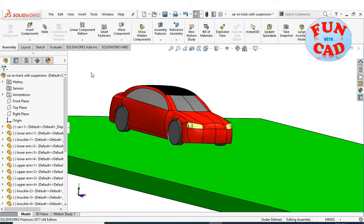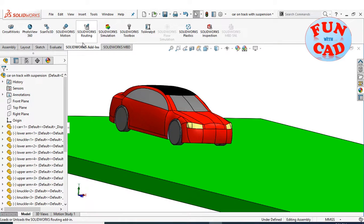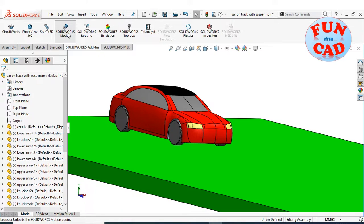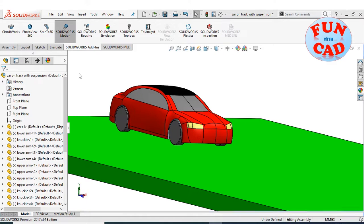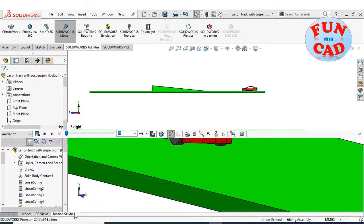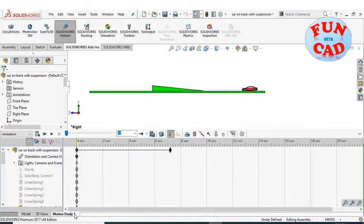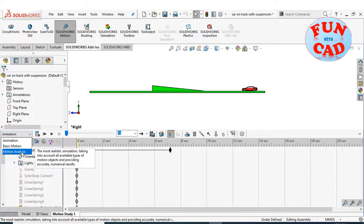Go to the SolidWorks add-in and enable the SolidWorks motion add-in. Let's go to motion study. We have a motion analysis option since we have enabled the motion add-in.